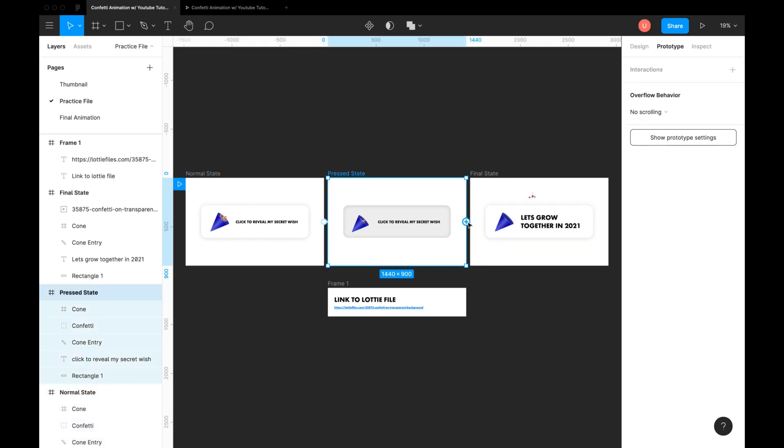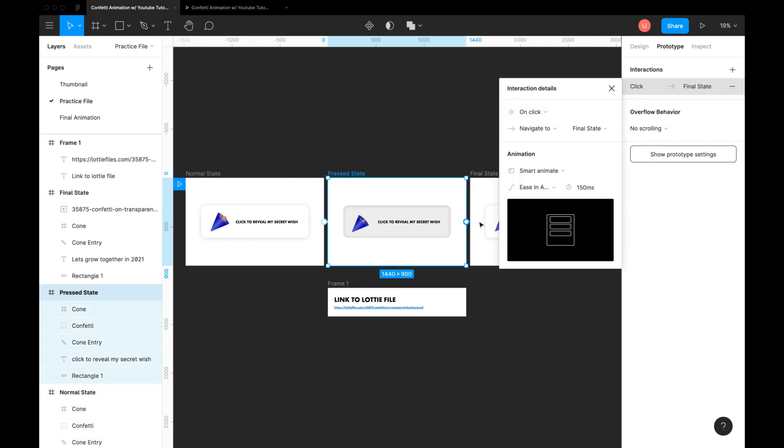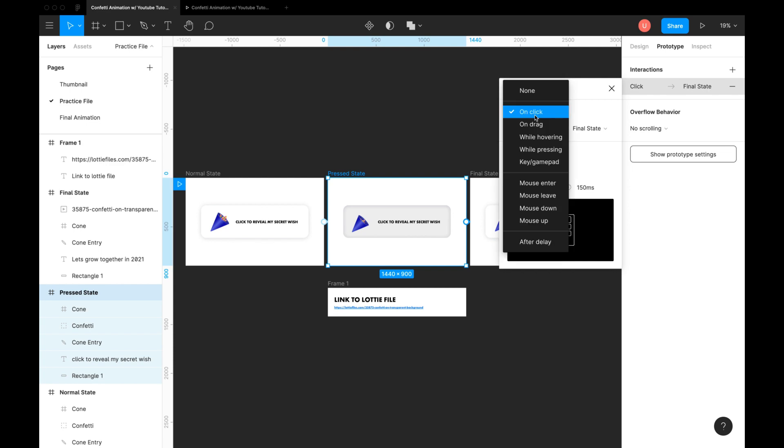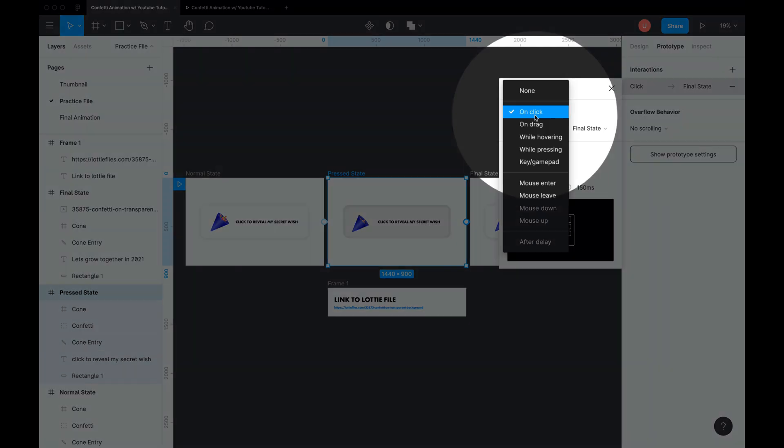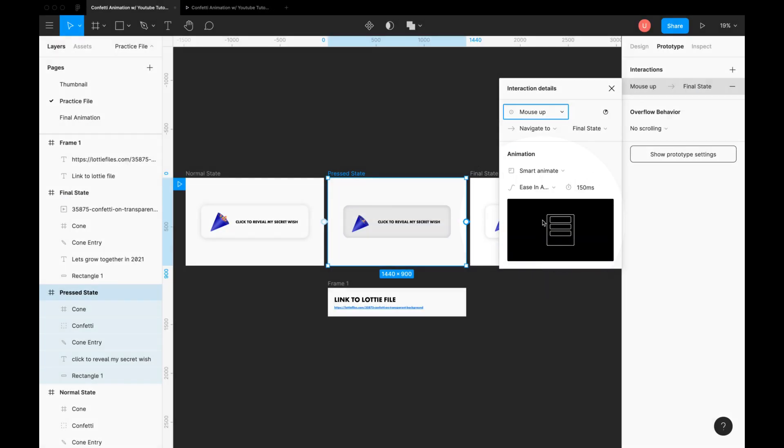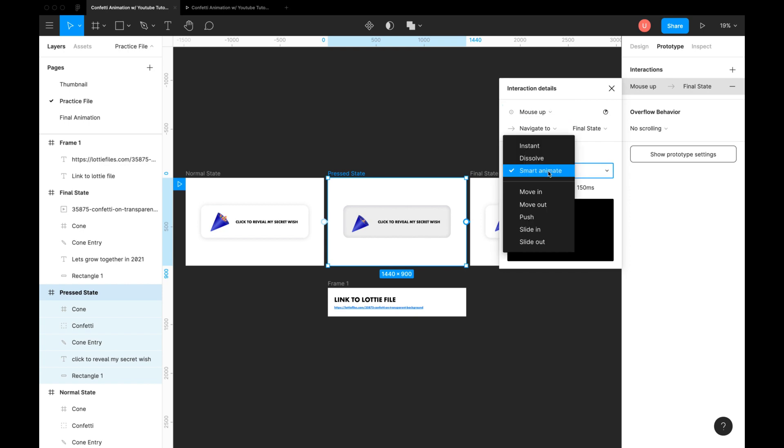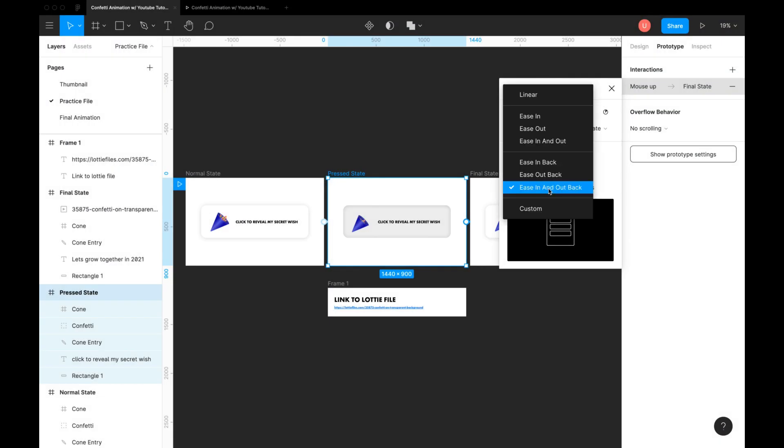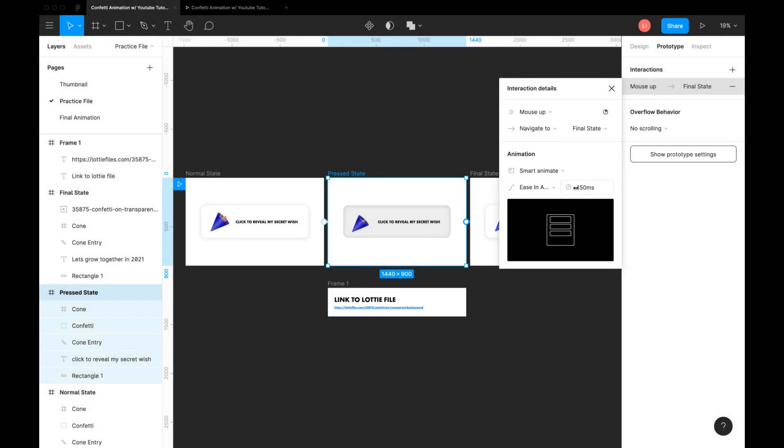Connect second and third frame together. This time we want to trigger an animation as soon as we leave the mouse click. So use trigger as touch up or mouse up. Animation as smart animate and duration to 300 milliseconds.